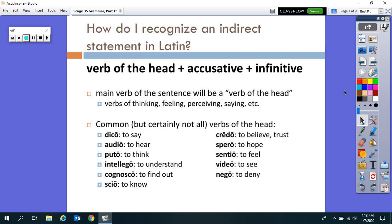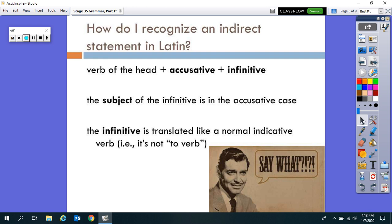Now, notice how we start with a verb of the head — and then this is where it gets kind of bizarre. Remember: it's verb of the head plus accusative plus infinitive. So the subject of the infinitive will be in the accusative case. Normally we think of the accusative as the direct object, and we translate infinitives as 'to verb.' But in an indirect statement, the infinitive is translated like a normal indicative verb, and the accusative acts as the subject of that infinitive. Once you see this enough times, it will become easy.